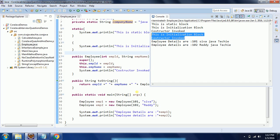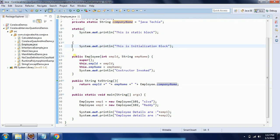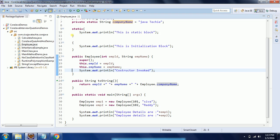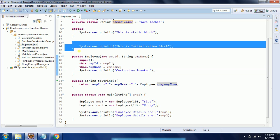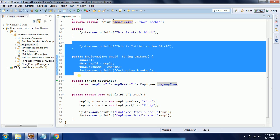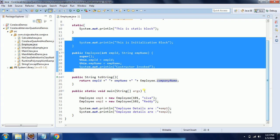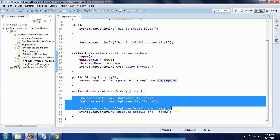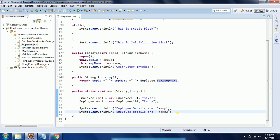So this is the execution of a Java program when we have multiple blocks like static, initialization block, and constructor. Static block is only one time it is going to be initialized for the class, whereas the initialization block and constructor are going to be invoked every time you create a new object. Hope this concept is clear. If you have any questions, comment on my YouTube video. Thanks for watching.